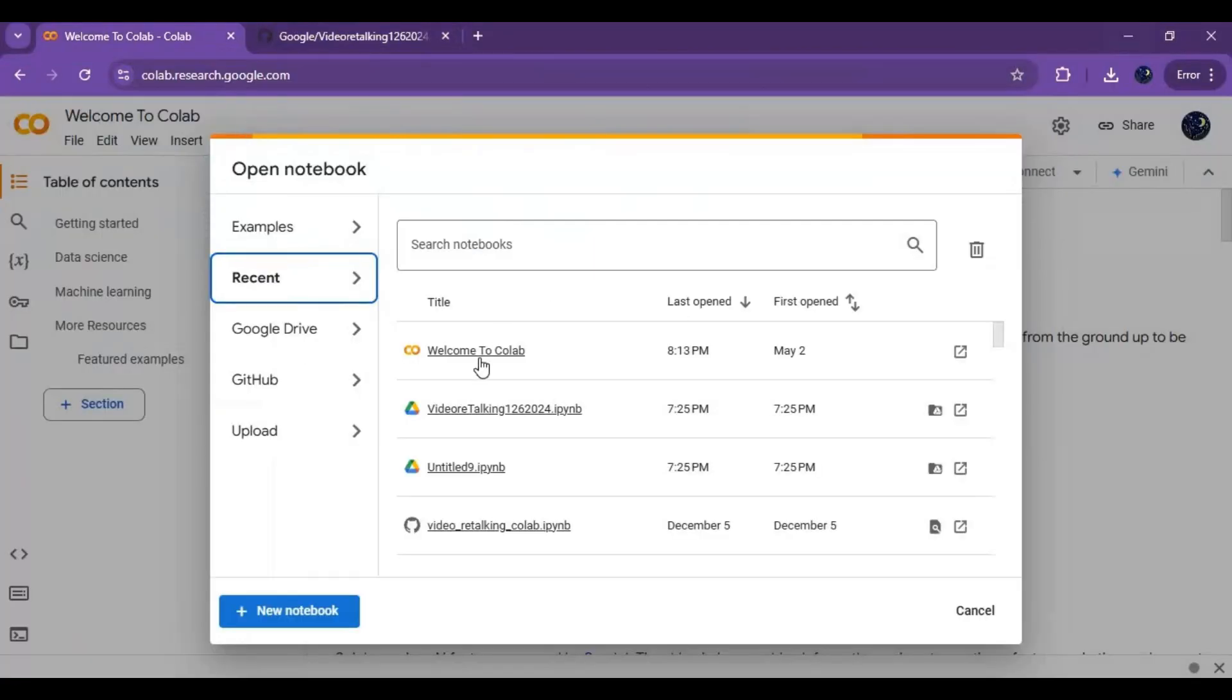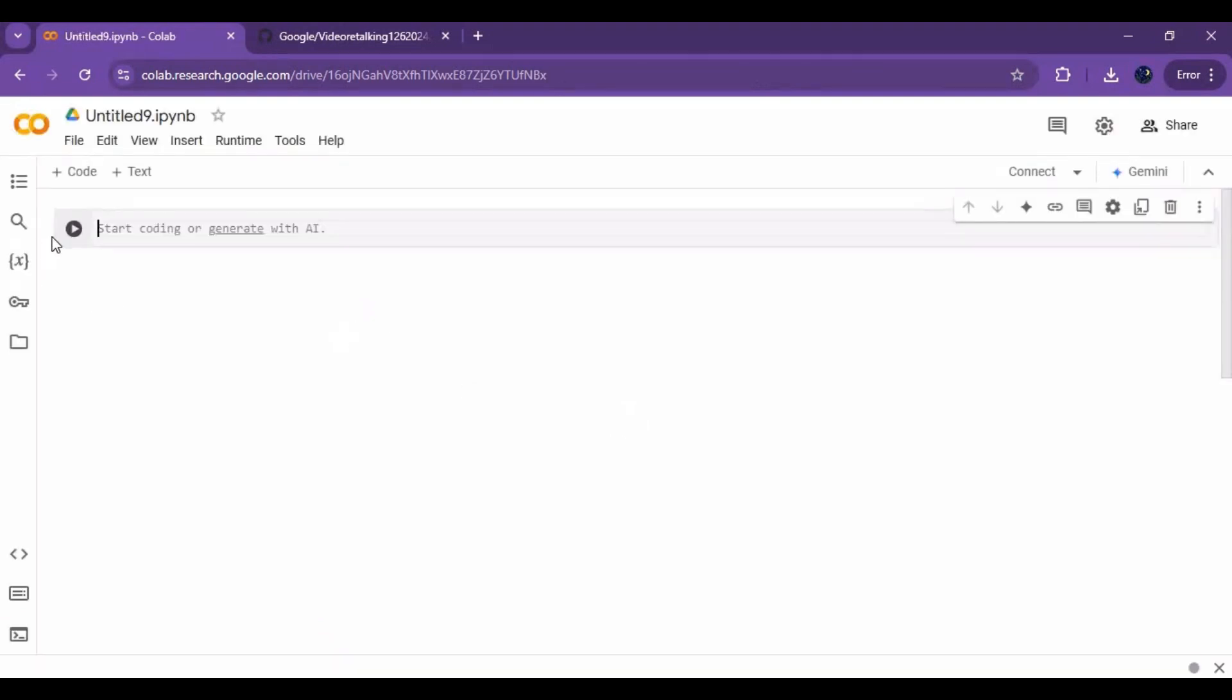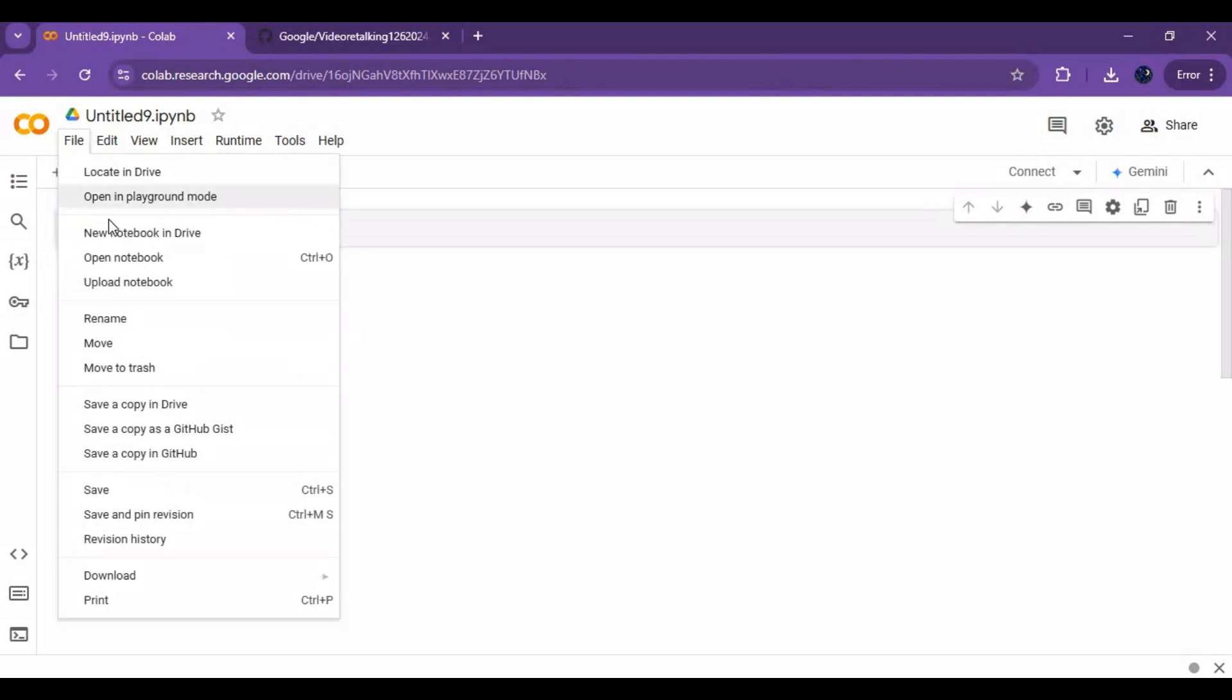To use it, go to Google Colab main page and create a new notebook. On the new notebook, click on file and upload the notebook you extracted.